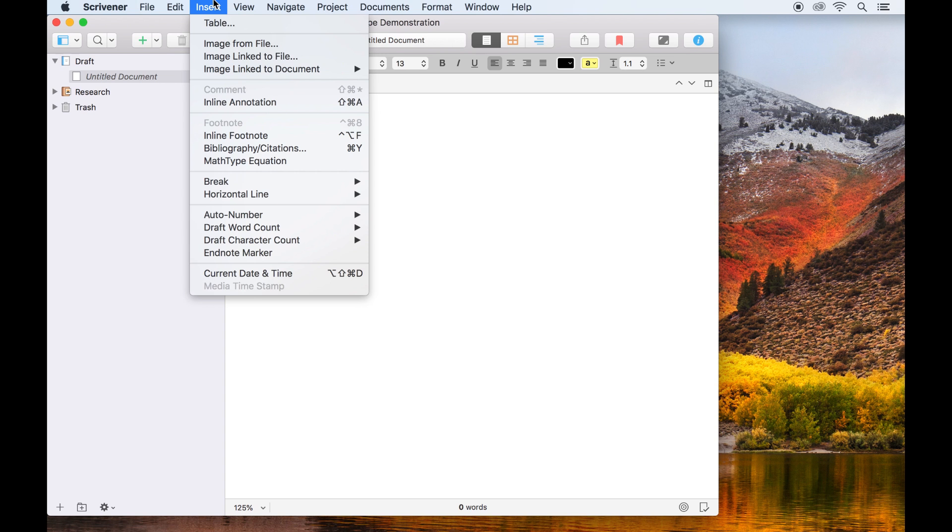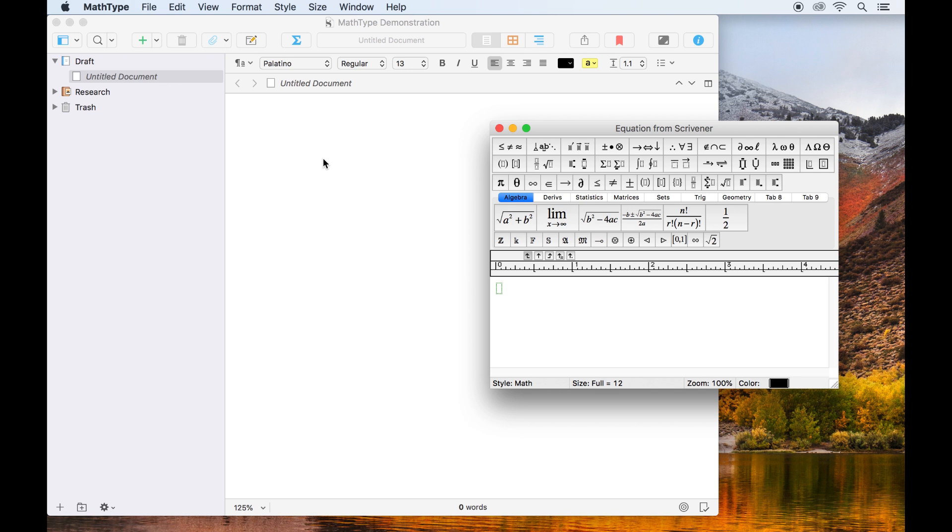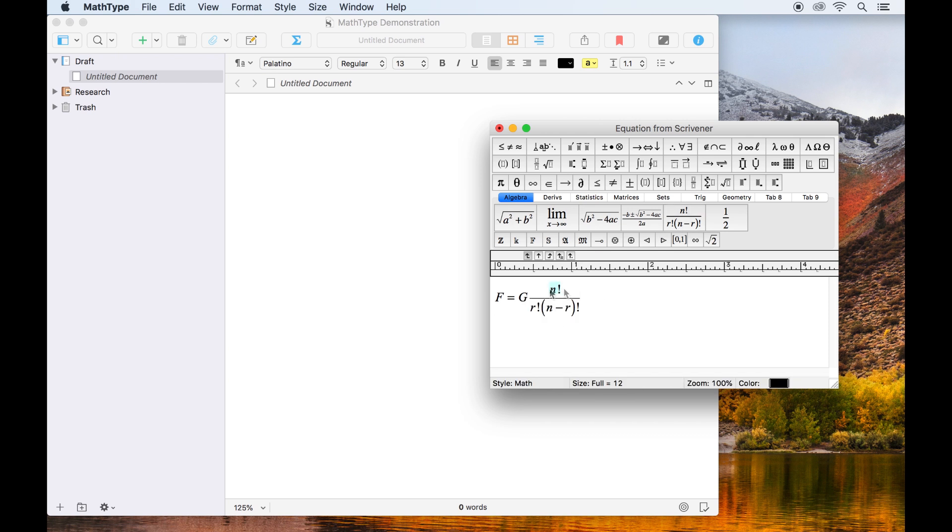Alternatively, we can open up the insert menu as before and select MathType equation from there. Both this menu option and the equation button will open a MathType window which specifically relates to an equation from Scrivener.